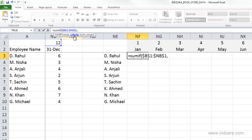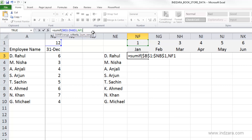The next argument is the criteria. For Rahul in January, the criteria is January's month number. I'm going to select the cell with the month number we want to match. Since the month information is stored as numbers, we use the month number as the criteria. When we copy this formula down for other employees in January, we don't want the month number reference to change, so we lock the row number by adding a dollar symbol before the row number 1.